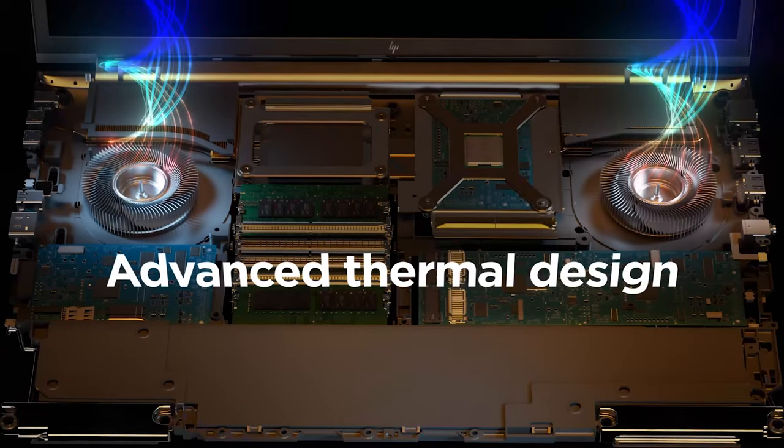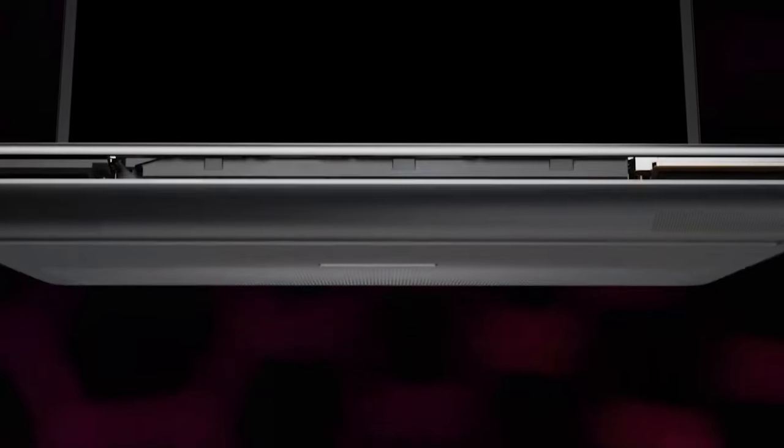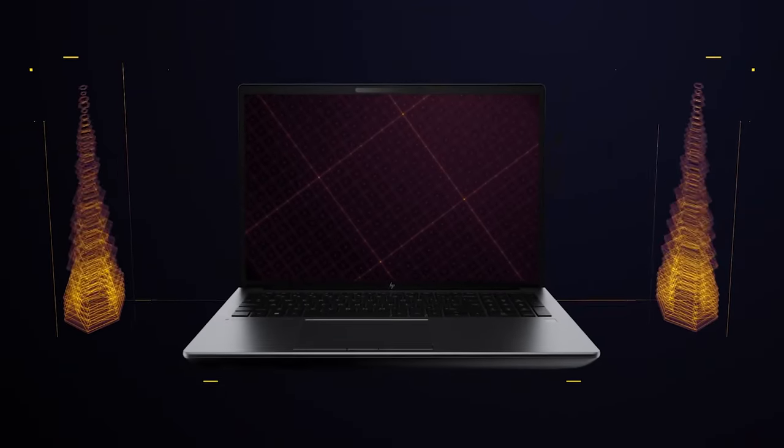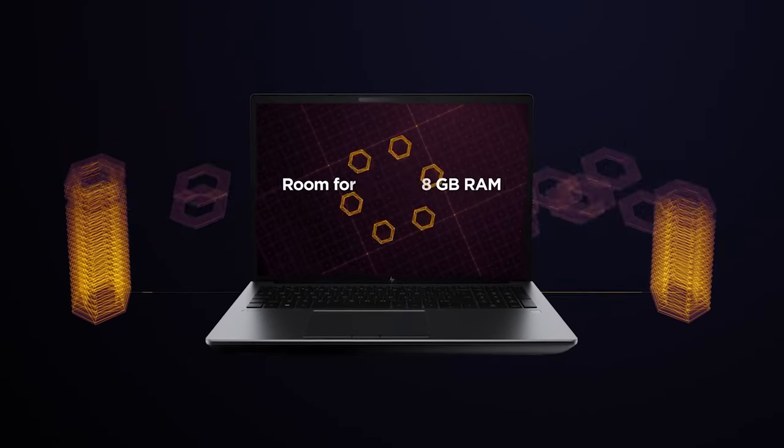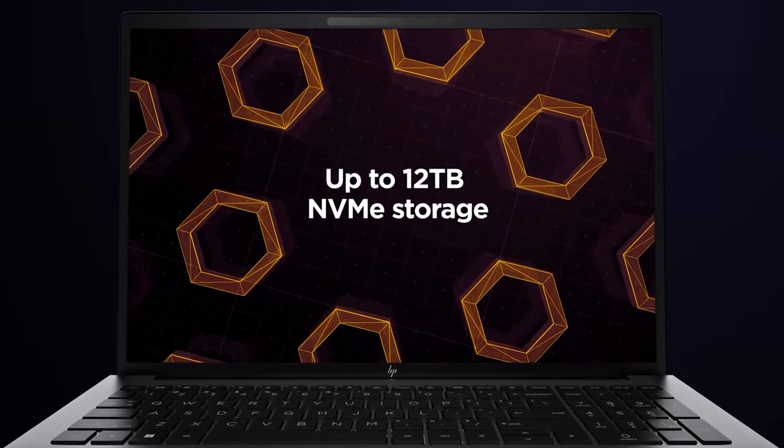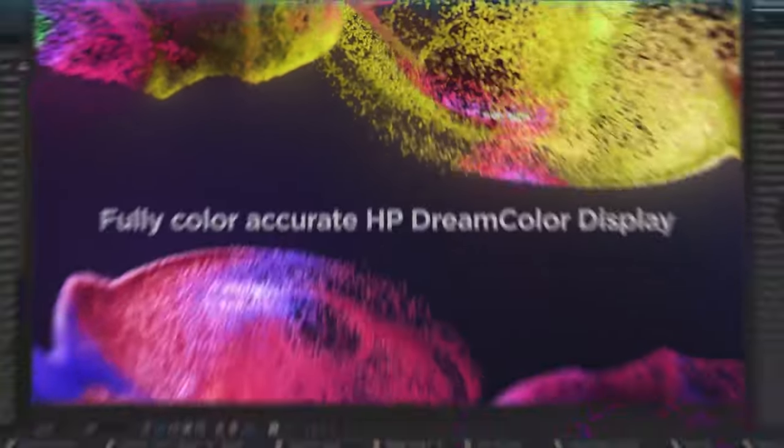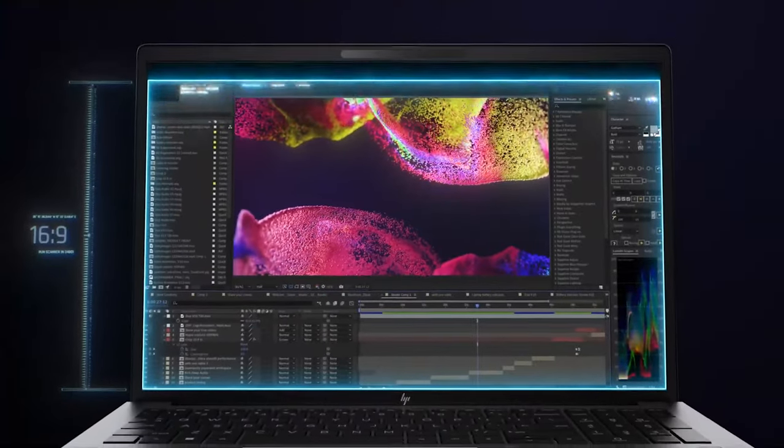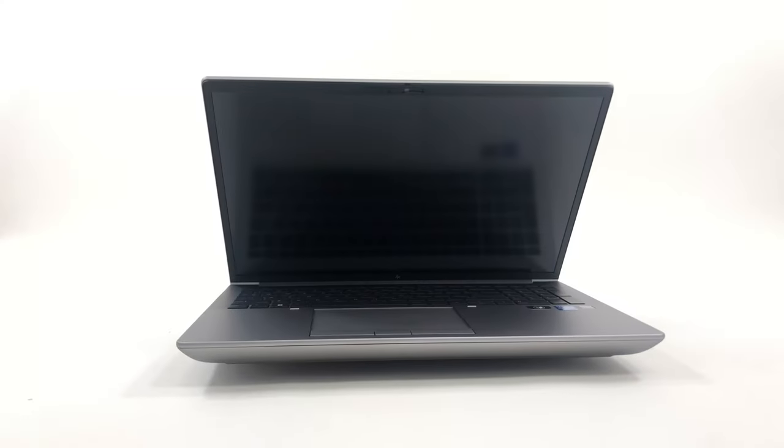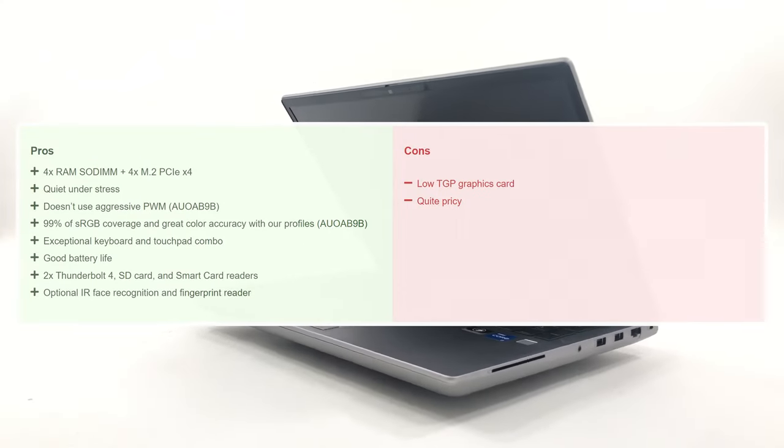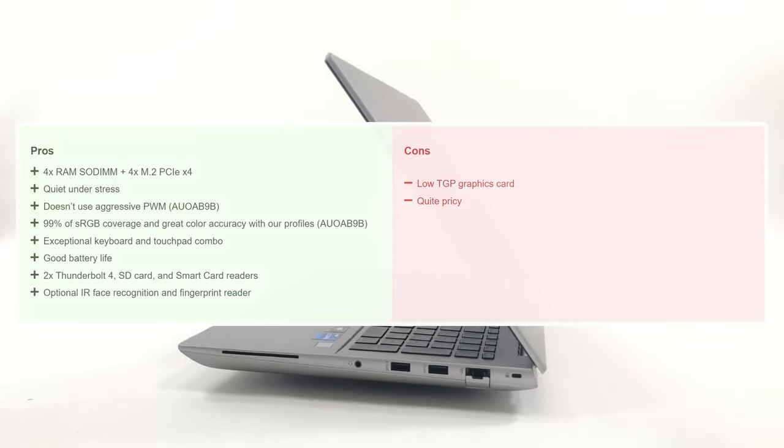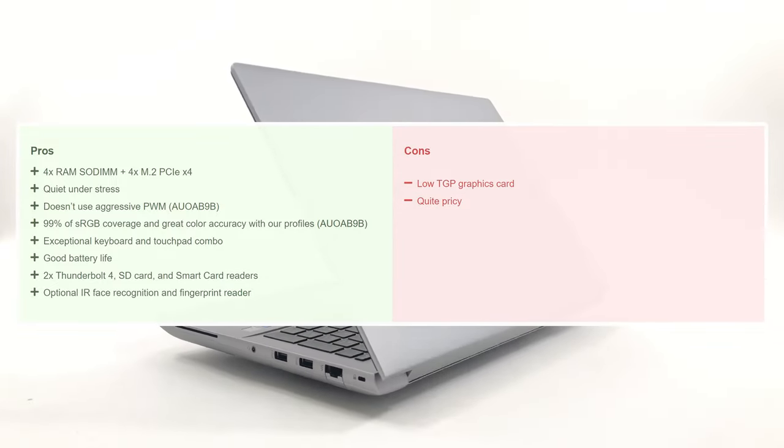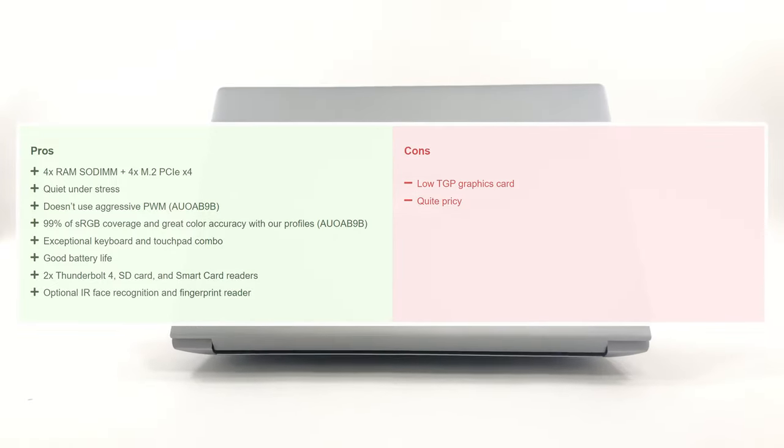The ZBook Fury G9 is a device that you can always trust to perform well and get the job done, regardless of what you need. It keeps up with modern trends, while still offering some tried and true features. On the other hand, some performance is lost due to HP's conservative power management. However, we believe that can be adjusted with a software update.